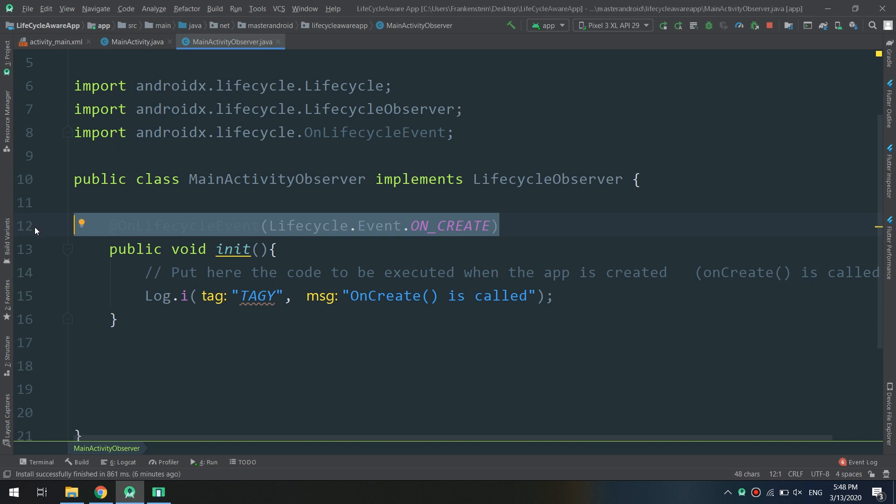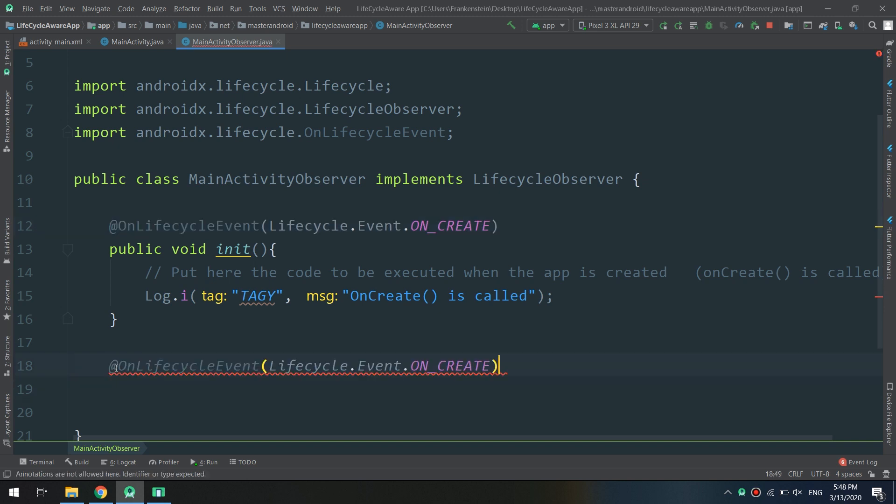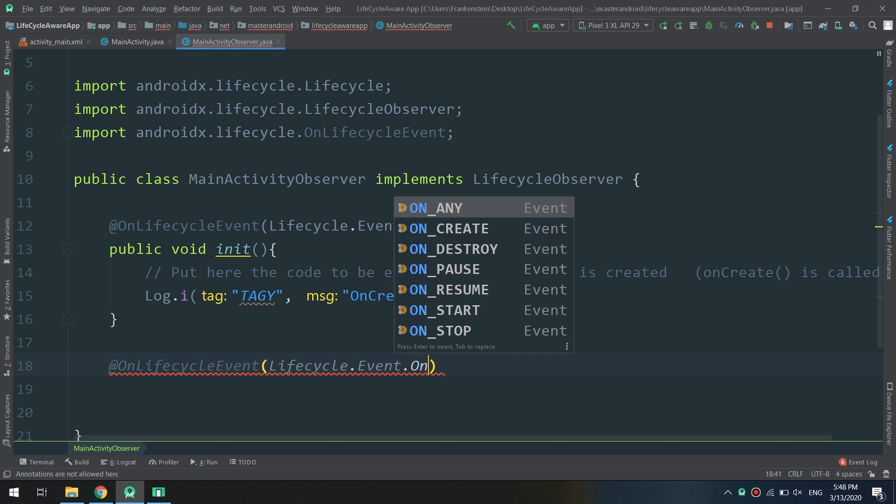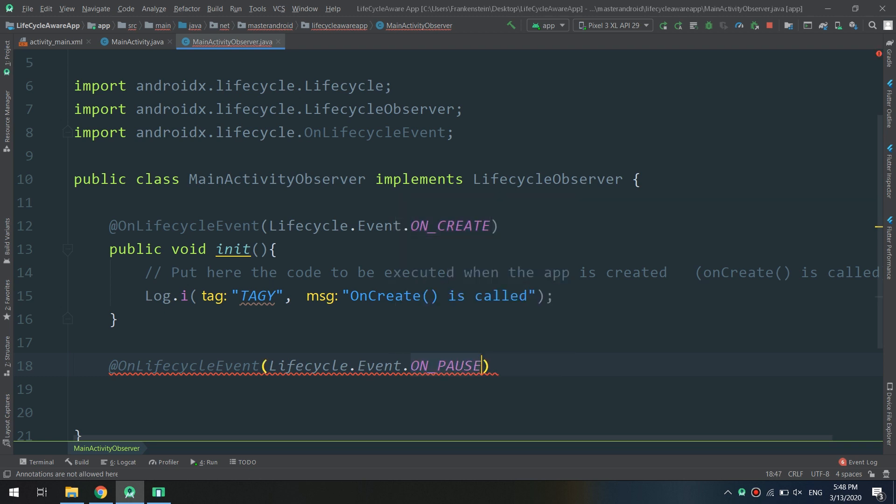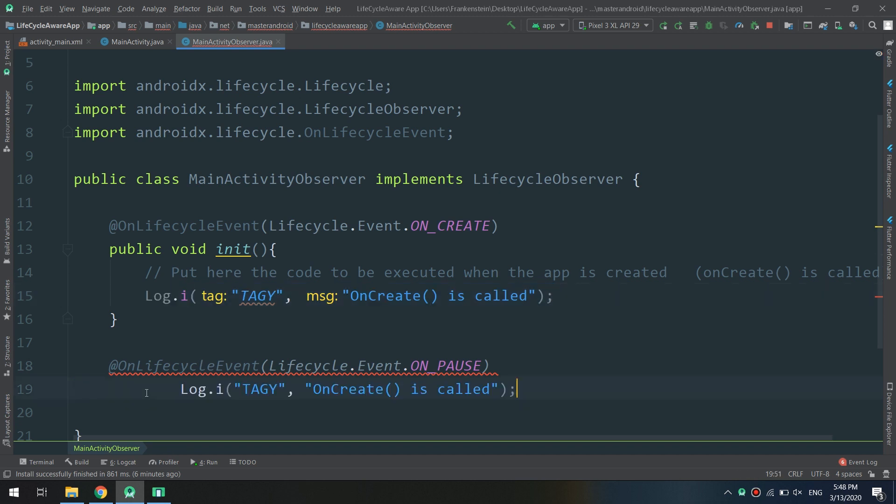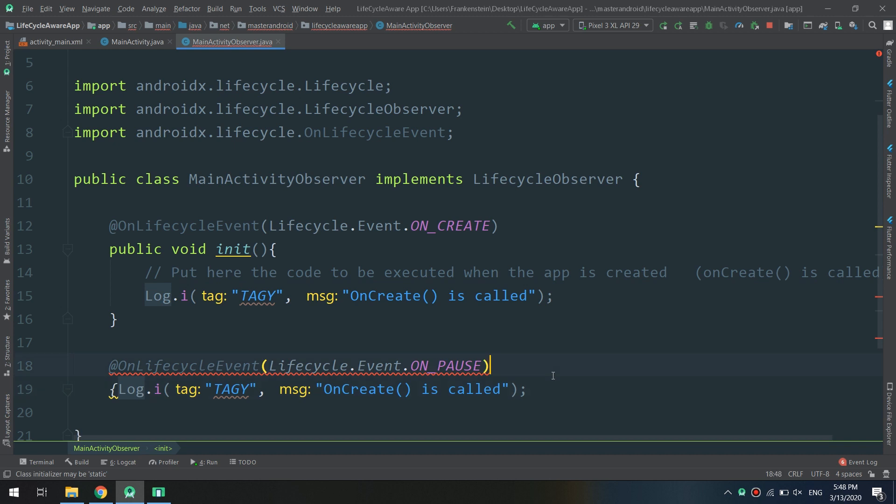Lifecycle event onPause. I'm telling the pause event: hey, whenever the pause activity event is executed, go and make a logcat that says onPause method is called.